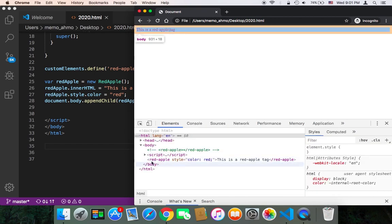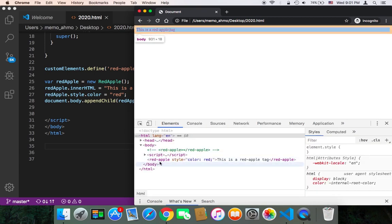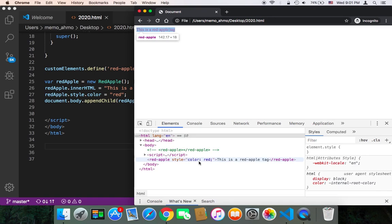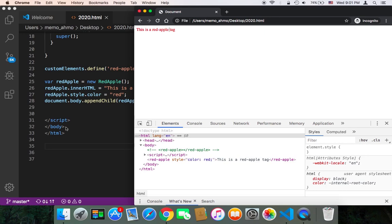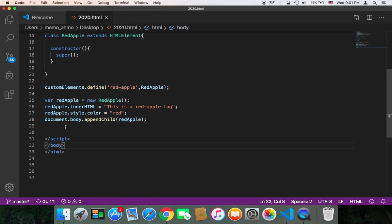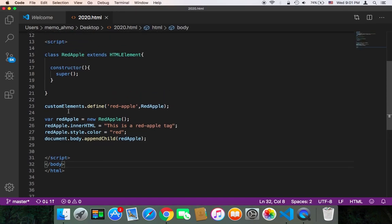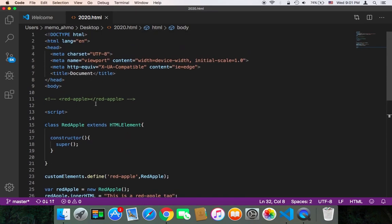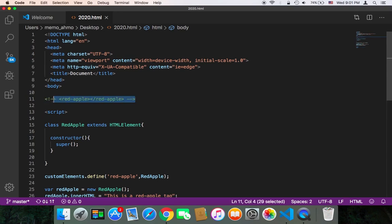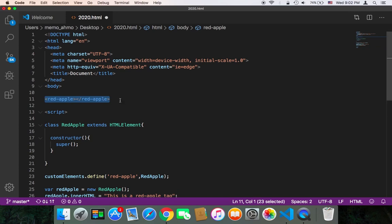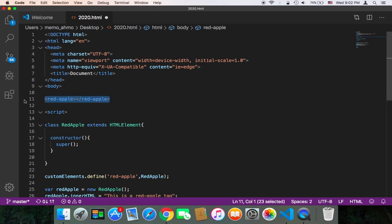As you can see, now we have here the red-apple tag which has a color red, and this is the apple tag. And you can, of course, instead of JavaScript, you can simply create it in HTML. Let me just uncomment this.